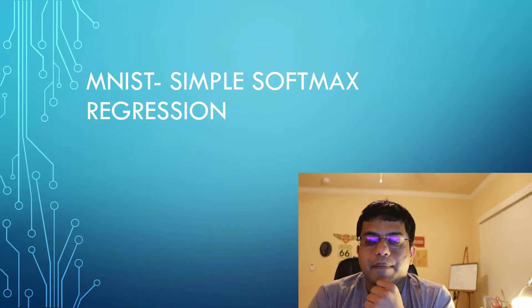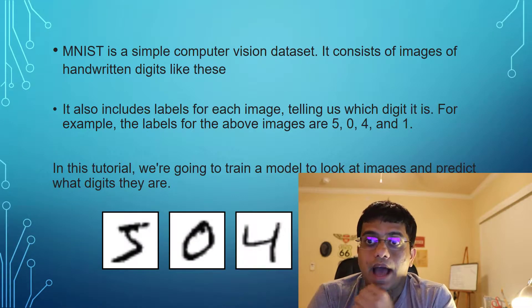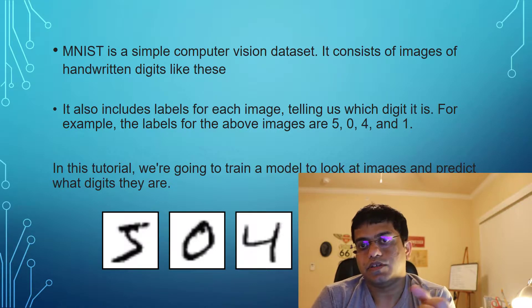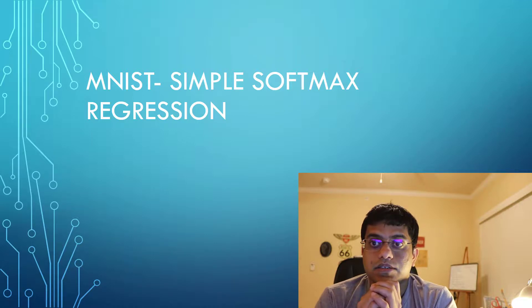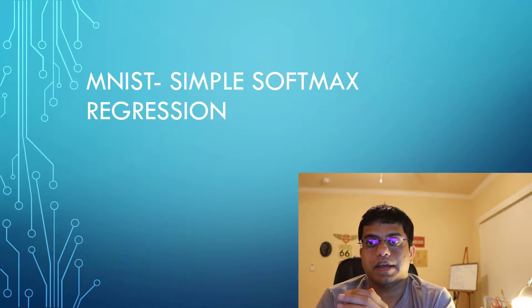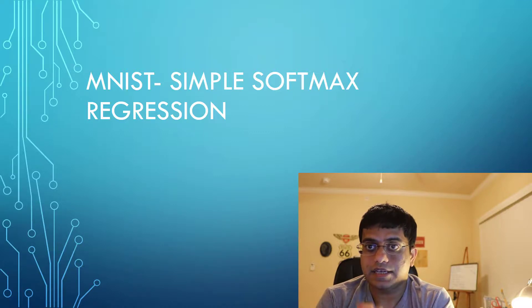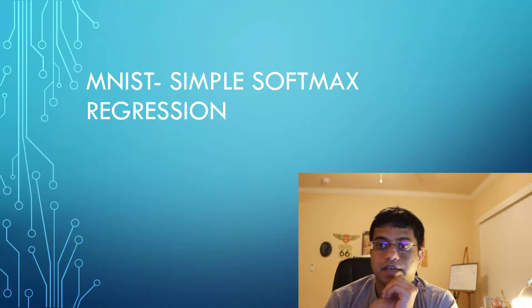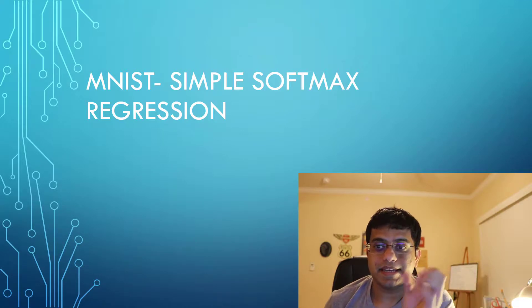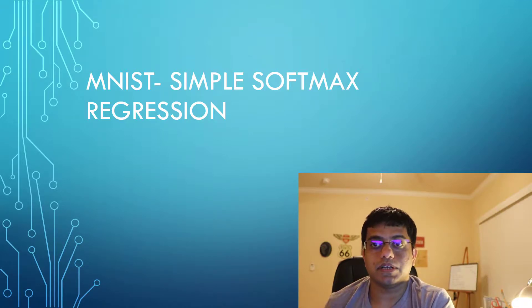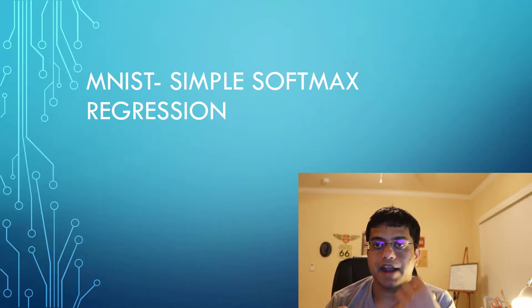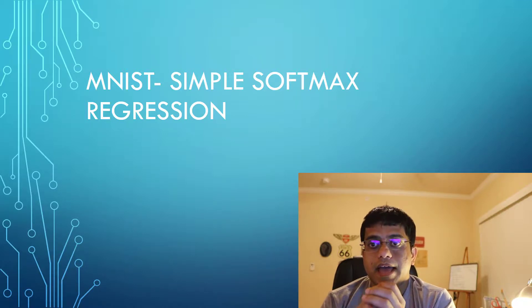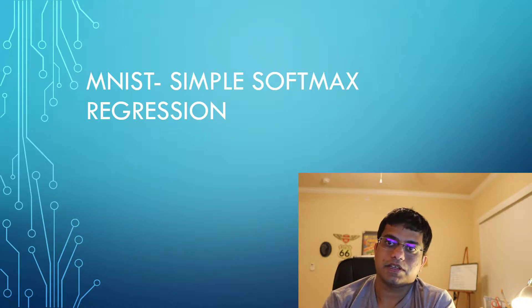We're going to start with the MNIST dataset. As hello world is to programming, MNIST dataset is to machine learning, so we're going to start a basic machine learning example on MNIST and try building a model around it. MNIST is a basic, very simple computer vision dataset. It consists of images, handwritten images of digits, and it also has labels for the same.